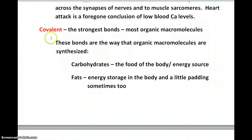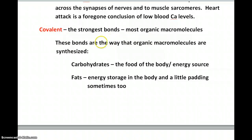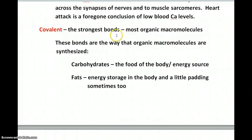Then we have covalent bonds. Covalent bonds are the strongest bonds there are. They're associated with most of our organic macromolecules, and they're the way those molecules are synthesized. They basically involve the sharing of electrons.